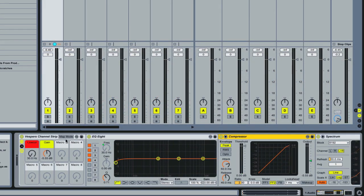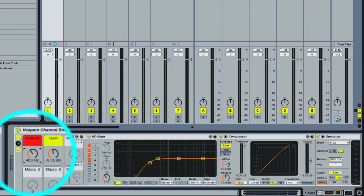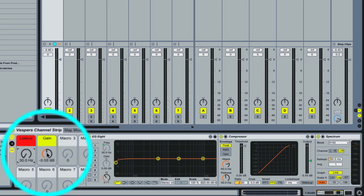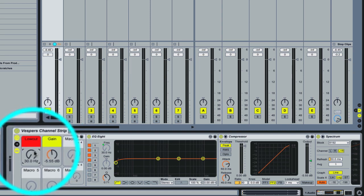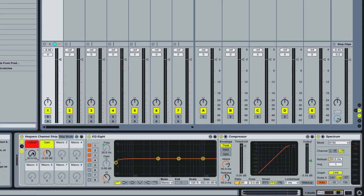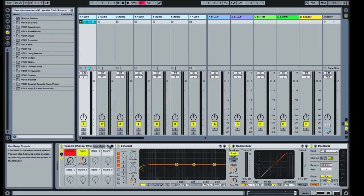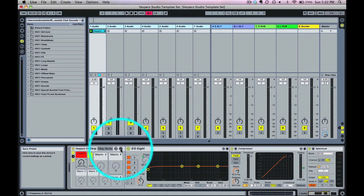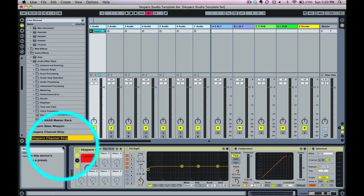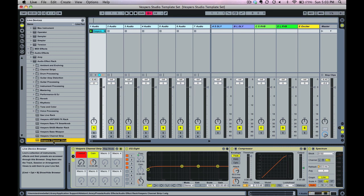Also in this channel strip you have the ability to macro the low cut and the output gain of the compressor. This is really handy — these are some of the most frequently used controls, so rather than having to dig for them, I've macroed them here. Any of these devices you see that are contained, you can click the Save button and save them to your own library to use in other tracks.